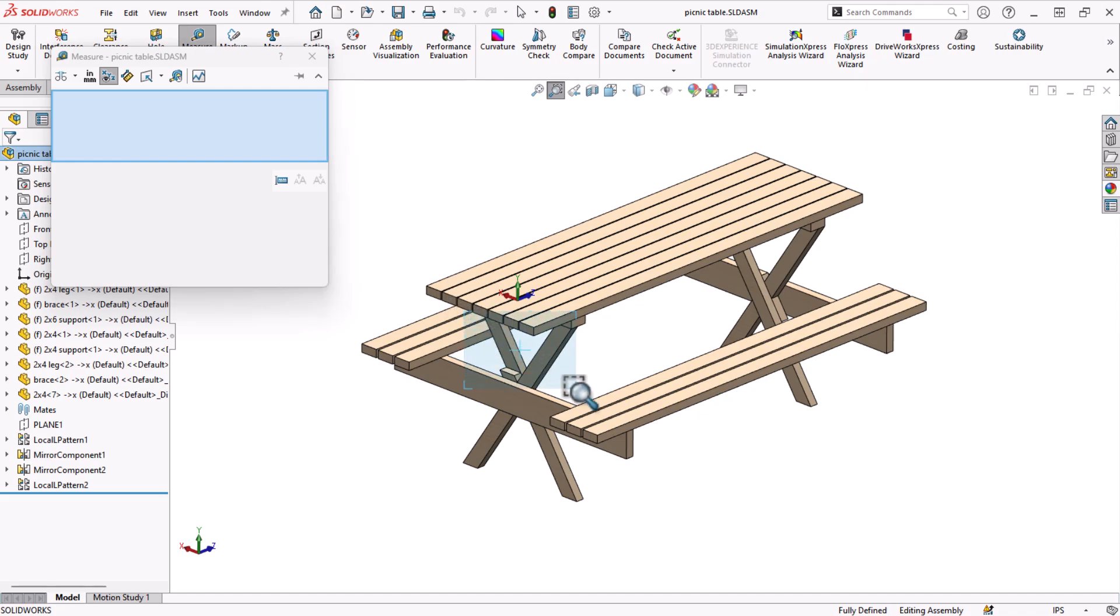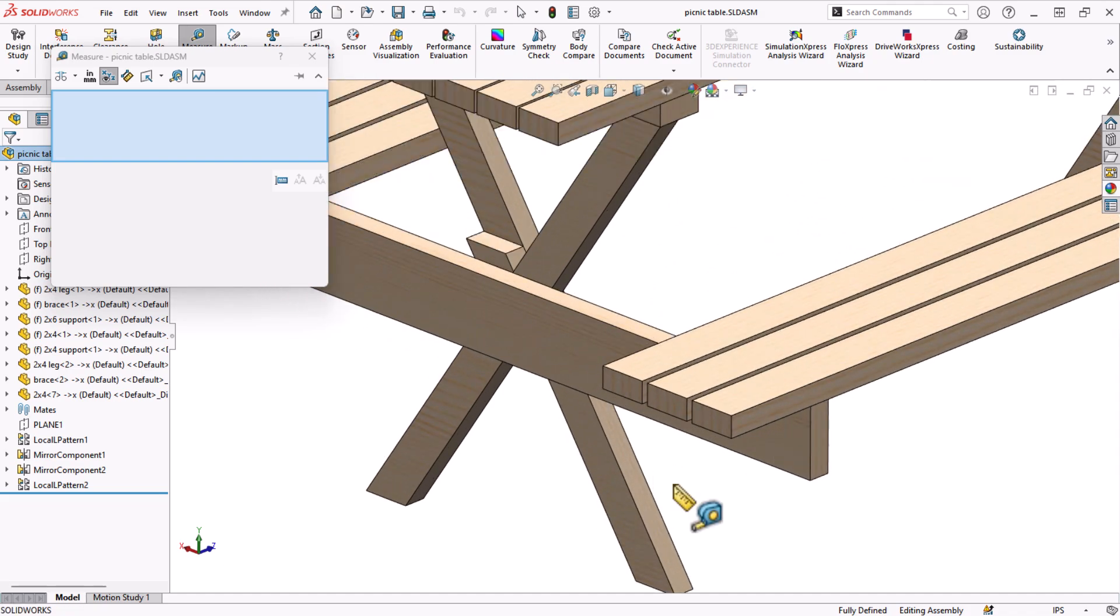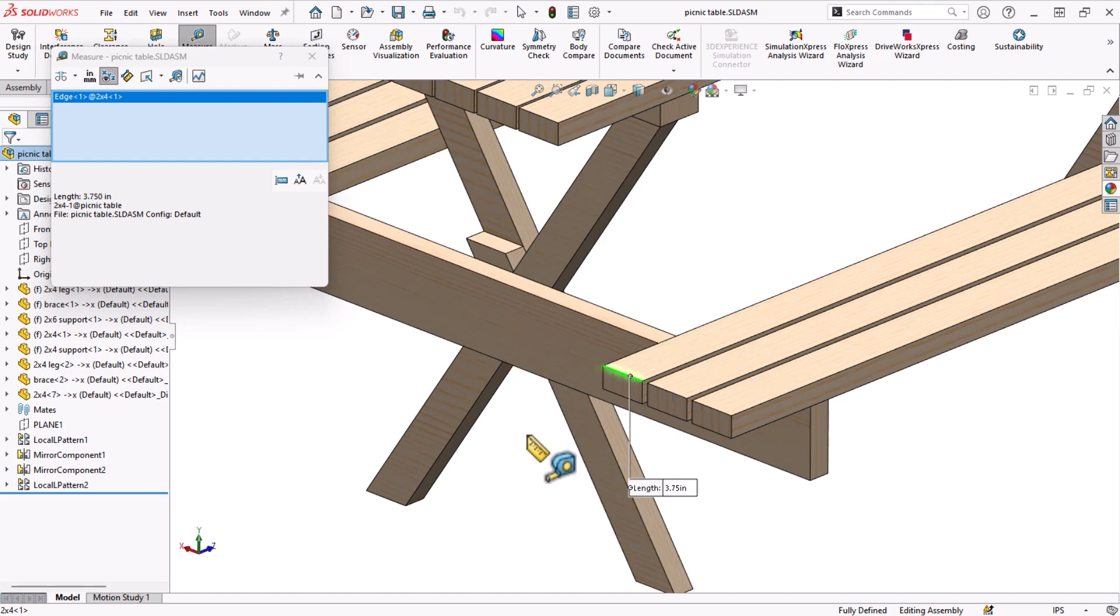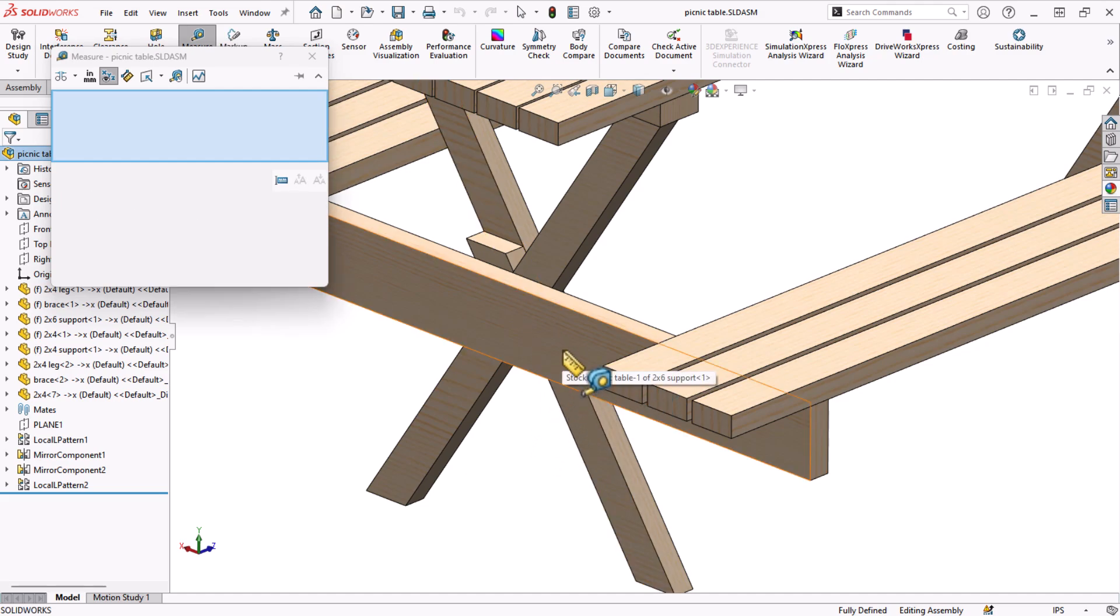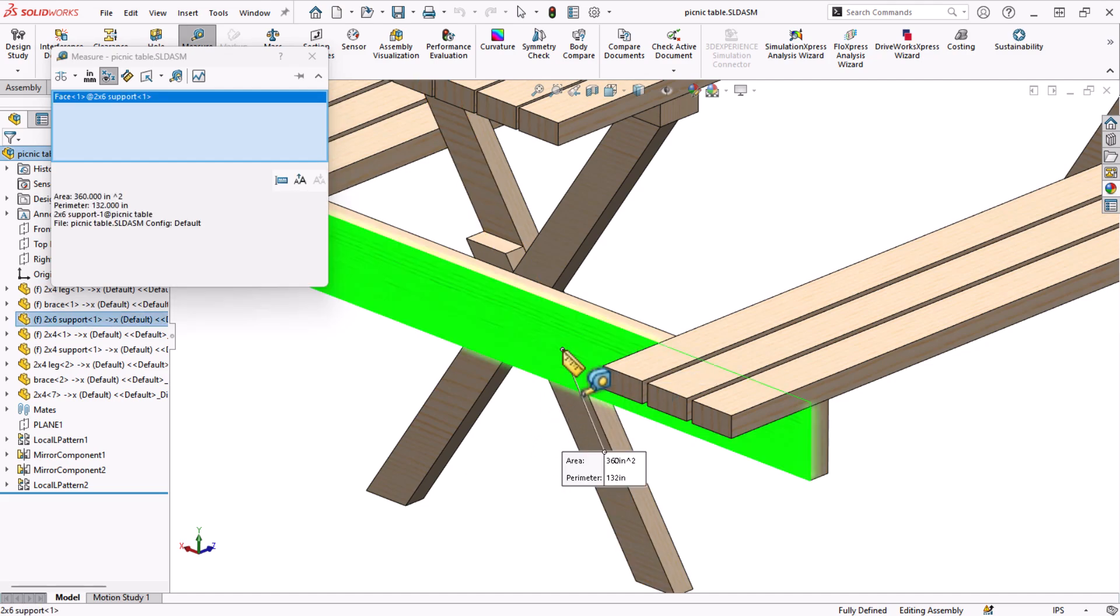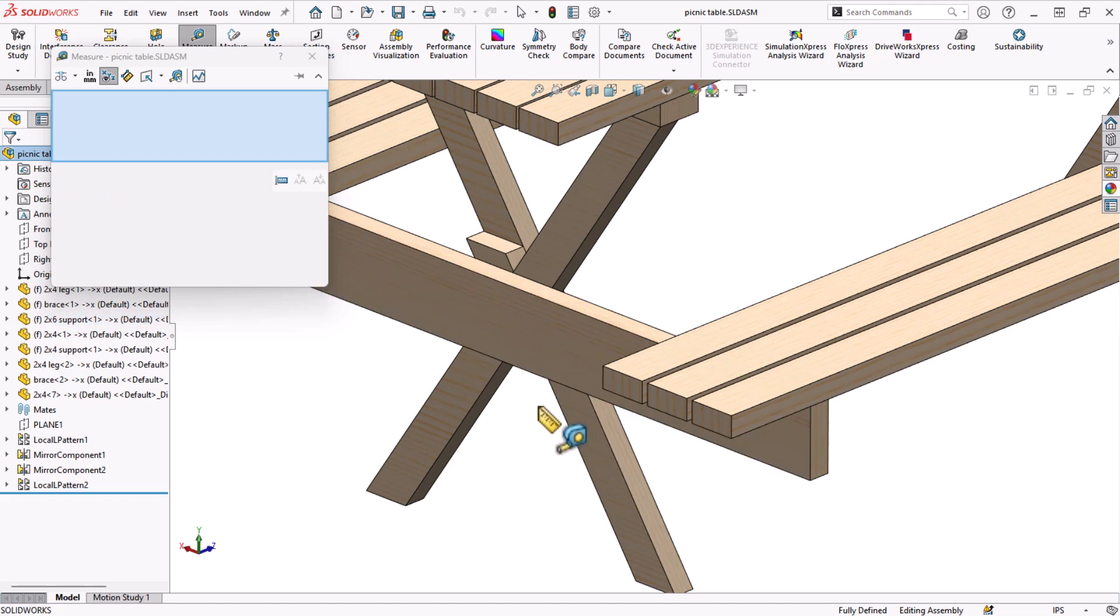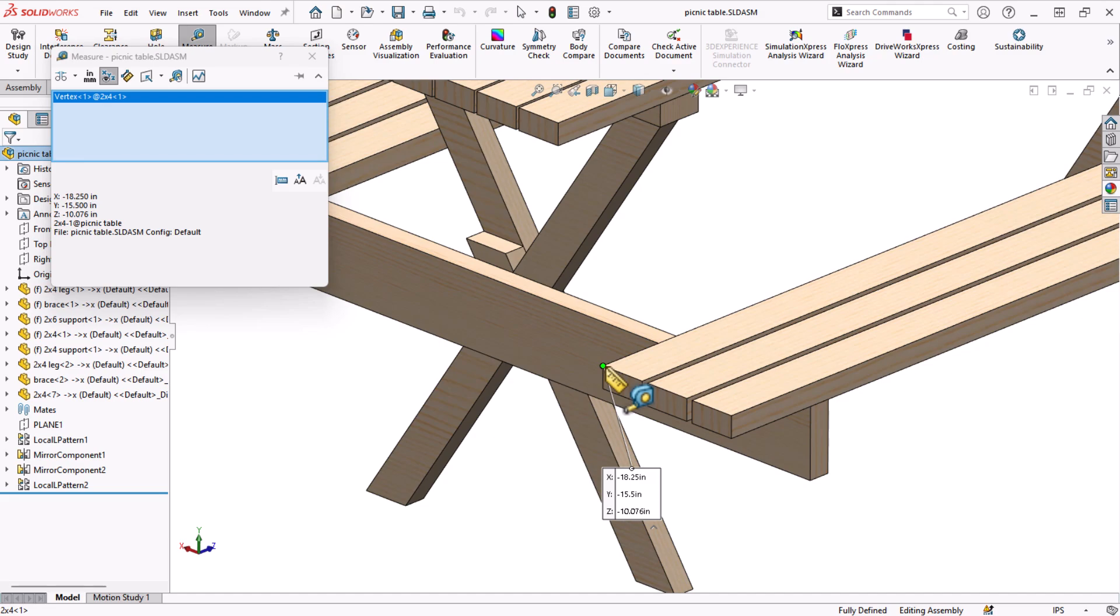By clicking an edge I can easily get the length. Clicking a face gives me the surface area and perimeter. Clicking a vertex gives me the x, y, z coordinates based on the origin.